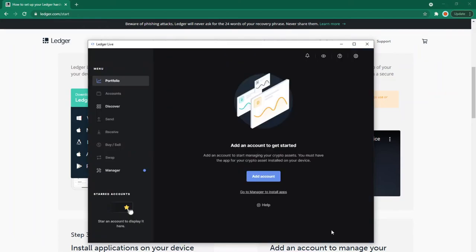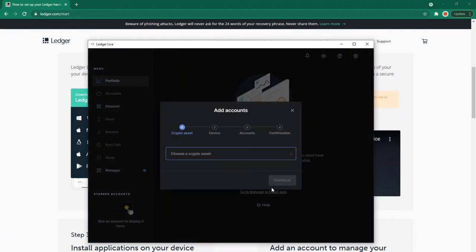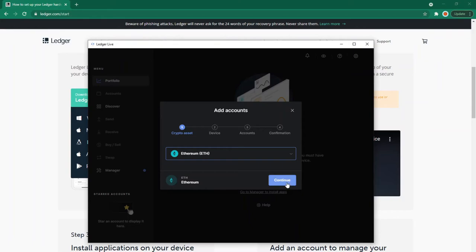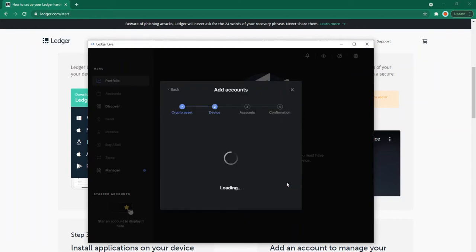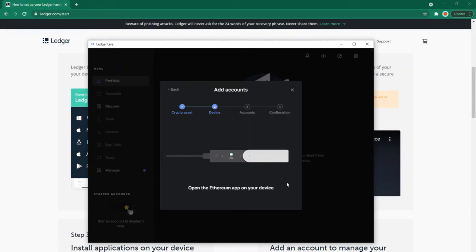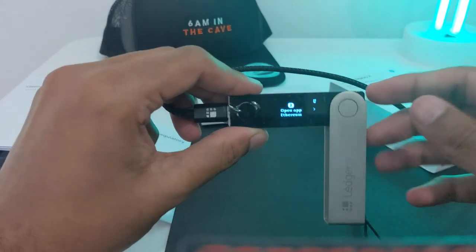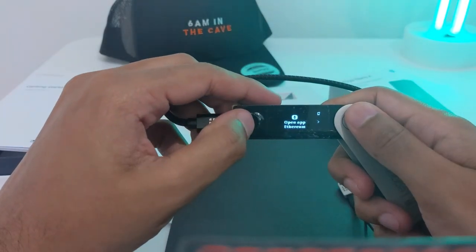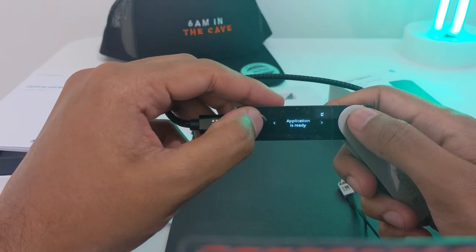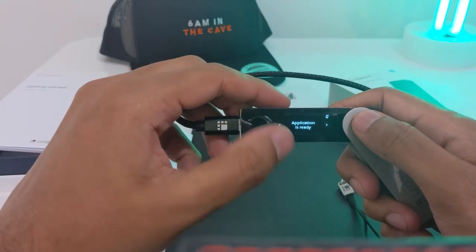Add an account to start managing your crypto assets. You must have the app for your crypto assets installed on your device. This is how to start setting up your wallets. For example, as I'm in the NFT world and using Ethereum, I'm going to add an Ethereum account. Choose crypto: Ethereum, and continue. Now it's installing the application onto the wallet. Open the Ethereum app on your device. On my device: open app, Ethereum. Confirm. Application is ready.